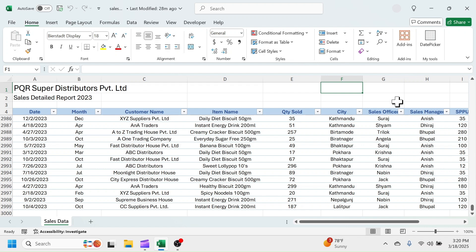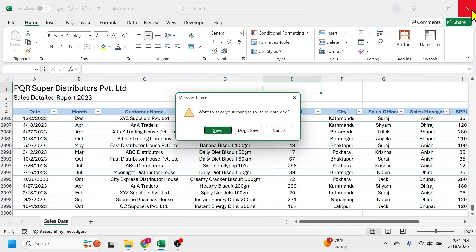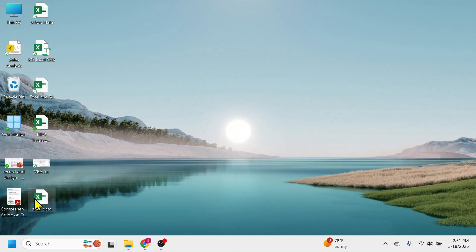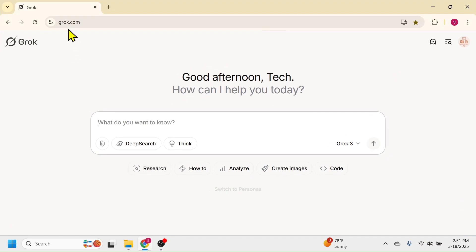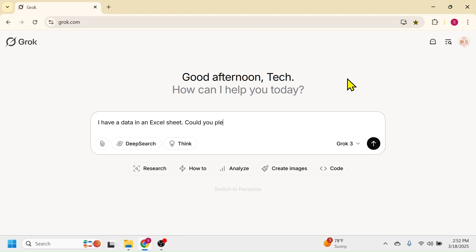Let me close this Excel workbook. The Excel workbook is here on my desktop — the sales data. Now let's go to Grok AI by opening a browser, then type grok.com in the address bar. If you are using Grok for the first time, you have to create an account. The account creation process is very simple — by using your Google ID you can create a Grok account. After creating the account, here you can write your requirement: 'I have a sales data in Excel sheet, please analyze this Excel sheet and find out the important insights from the data.'